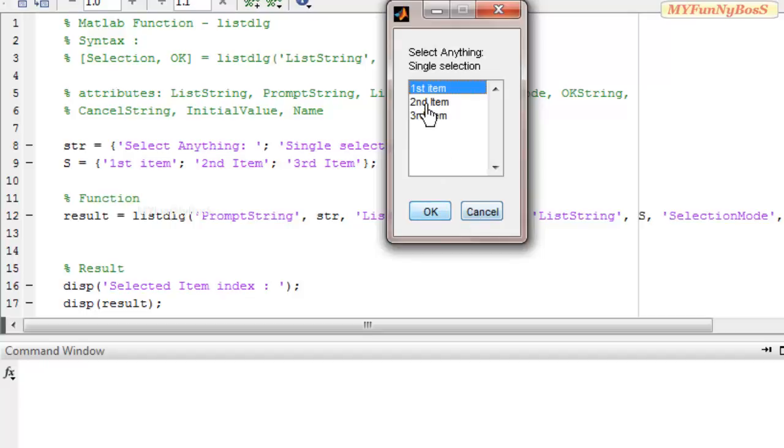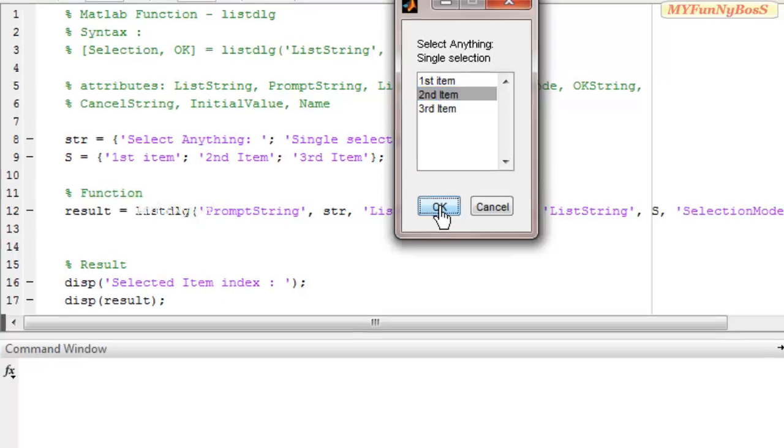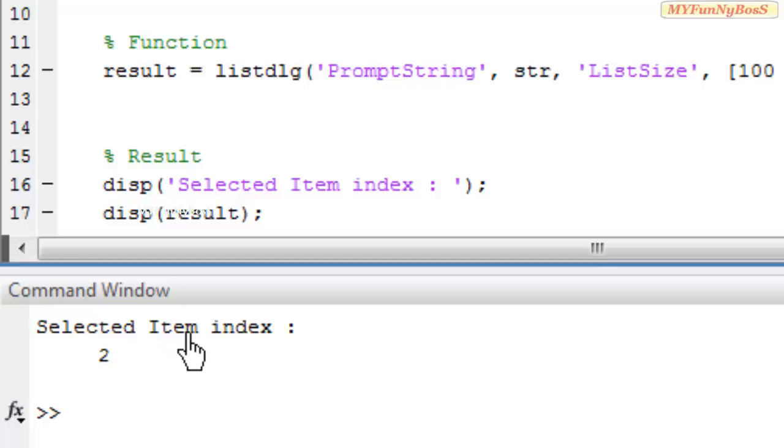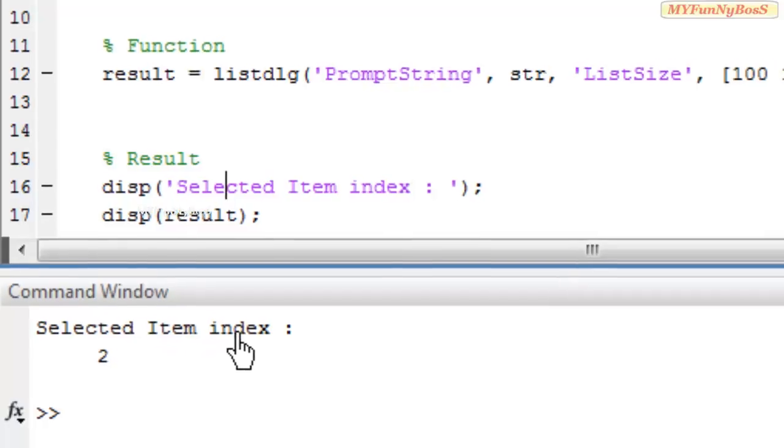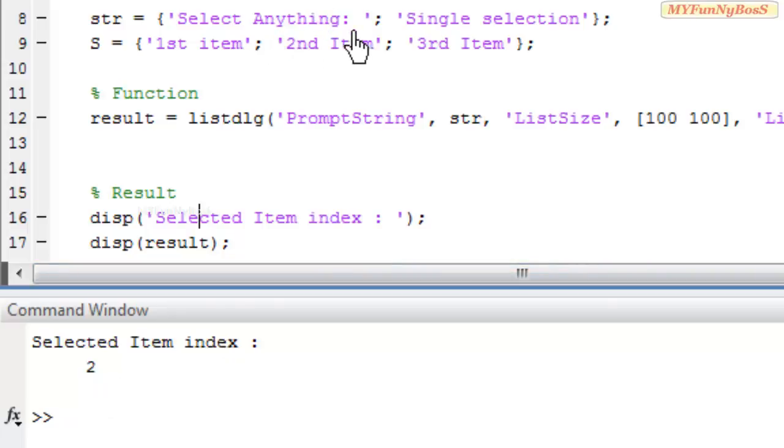So I am choosing the second item. When I press OK, it gives the indices of the item that I have chosen from the list box, that is selected item index is 2, that is the second index specifies for the second item string.